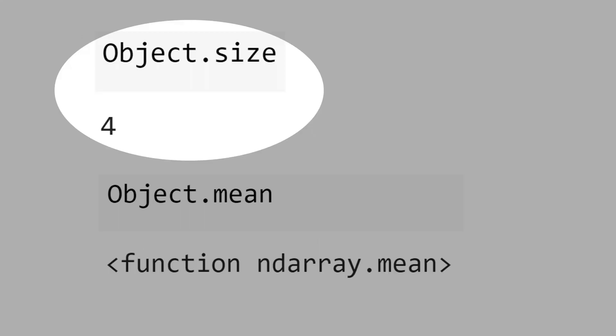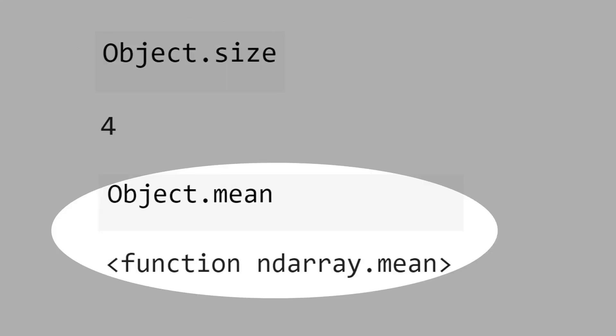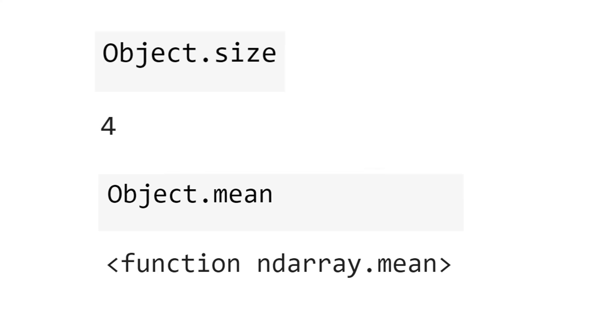When I type object.size, we get 4. But when we type object.mean, I didn't get the mean. Why?